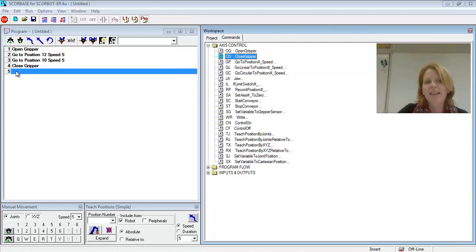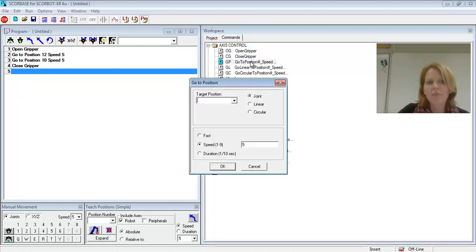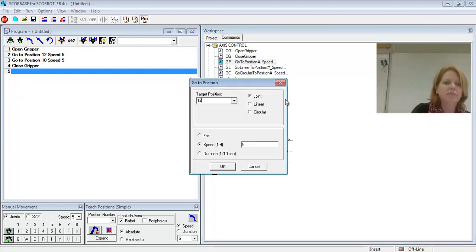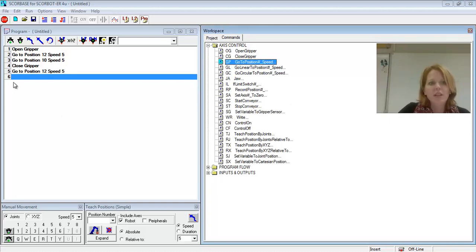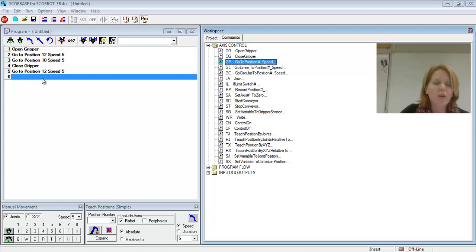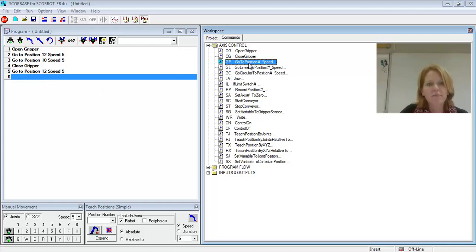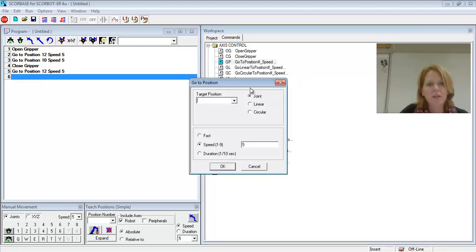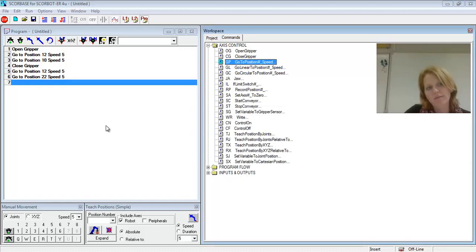And then I need to go to the next location. So I want to go back up to position 12. Then I will go to a position out of the way. Or if my workspace would be clear, then I could go to my second location. So I could do Go to Position 22. That's going to be two locations above my drop-off point.